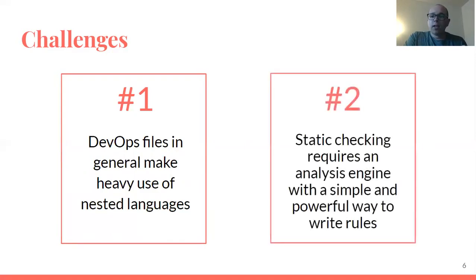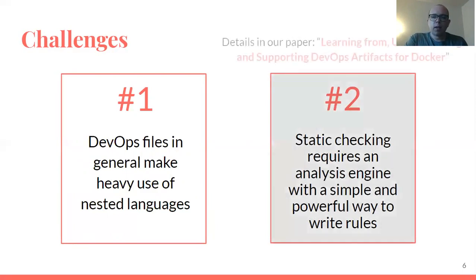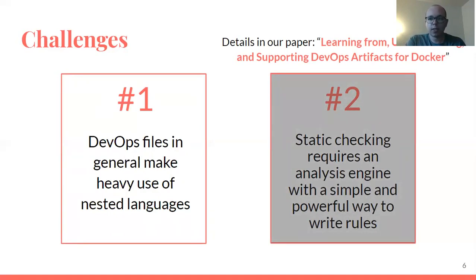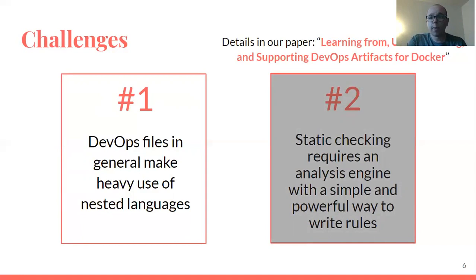We also need an analysis engine and a rule encoding. Check out the paper for details on that. At a high level, we use tree association rules. We write an analysis engine that takes those as input and checks them against source files. That's also the format of the rules we can end up mining automatically.